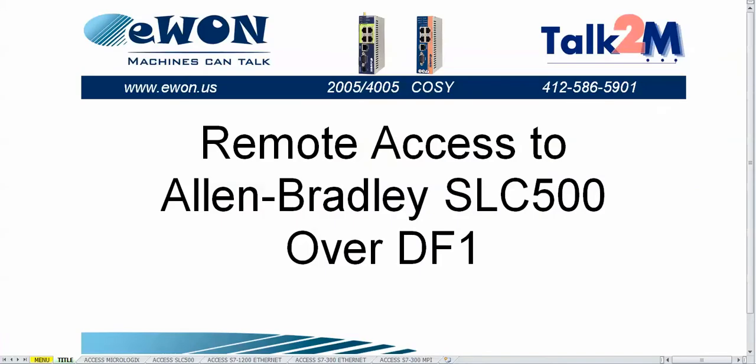So this is how you do remote access to an Allen-Bradley Slick 500 PLC over DF1.